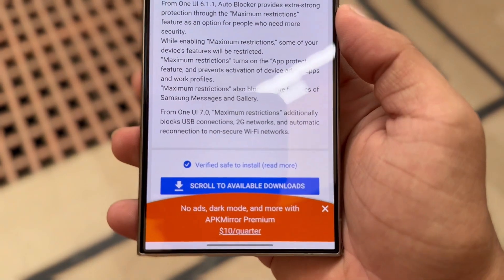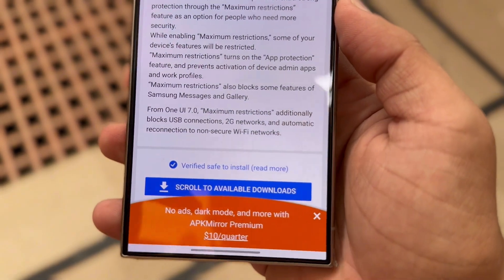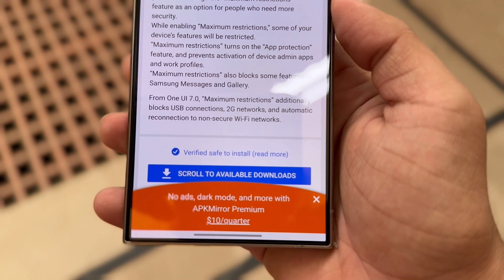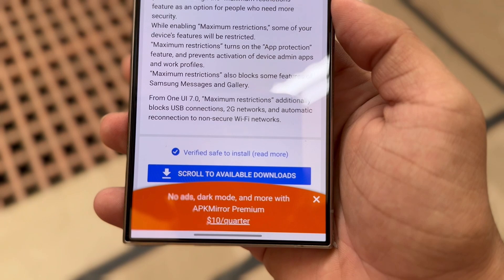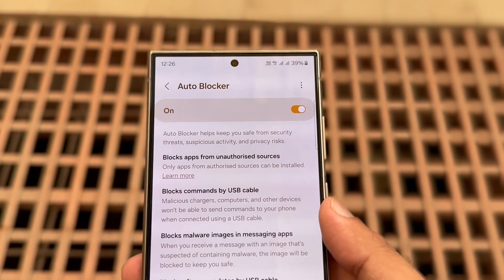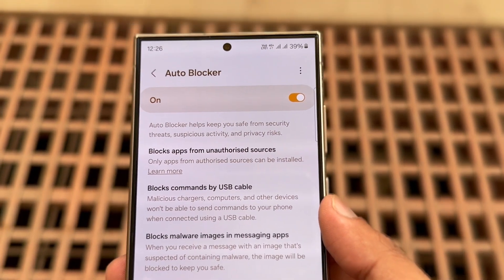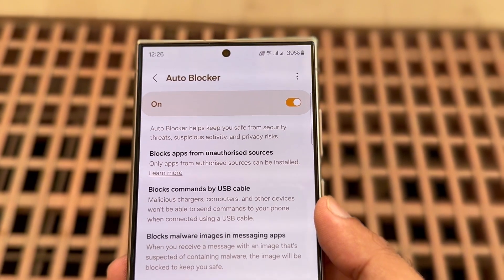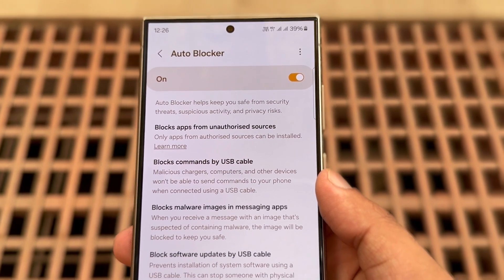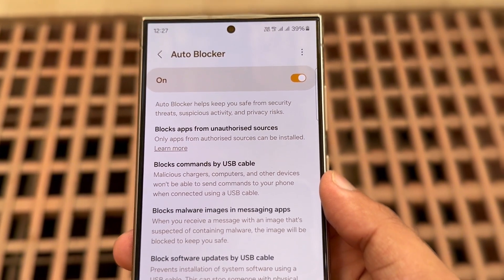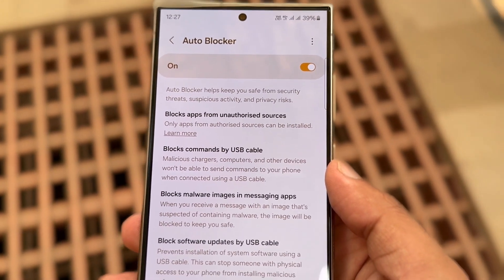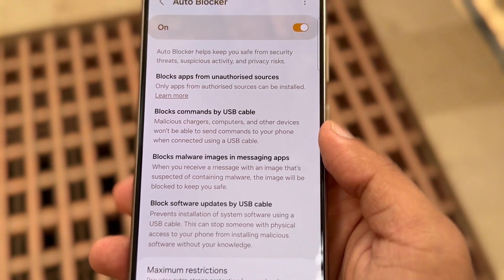Those three new features are: Block USB Connections, Block 2G networks, and Prevent automatic reconnections to non-secure Wi-Fi networks. Curiously, the Block USB Connections feature already exists, but the other two don't. This could either be a Samsung oversight or indicate that the Block USB Connections feature will gain additional settings in One UI 7.0.